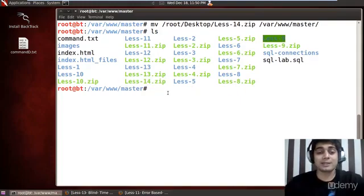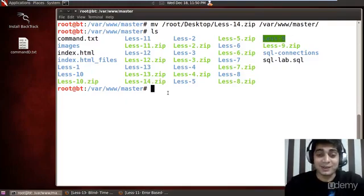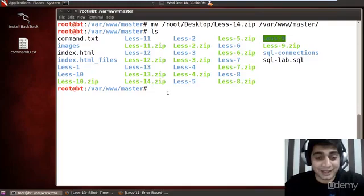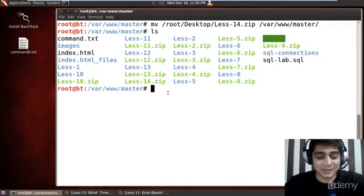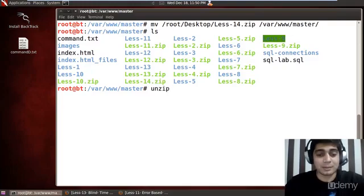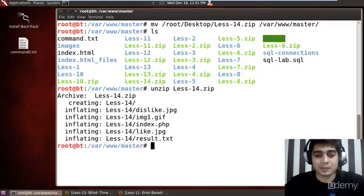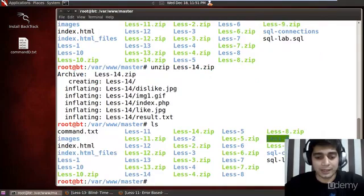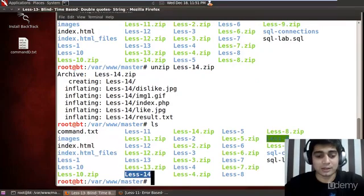I'm finding out all these files now. In the start of the series I was not doing this — don't know what I was thinking creating all these codes. Simply use the unzip command on lesson 14, then do a quick LS to check. Yes, lesson 14 is right here.